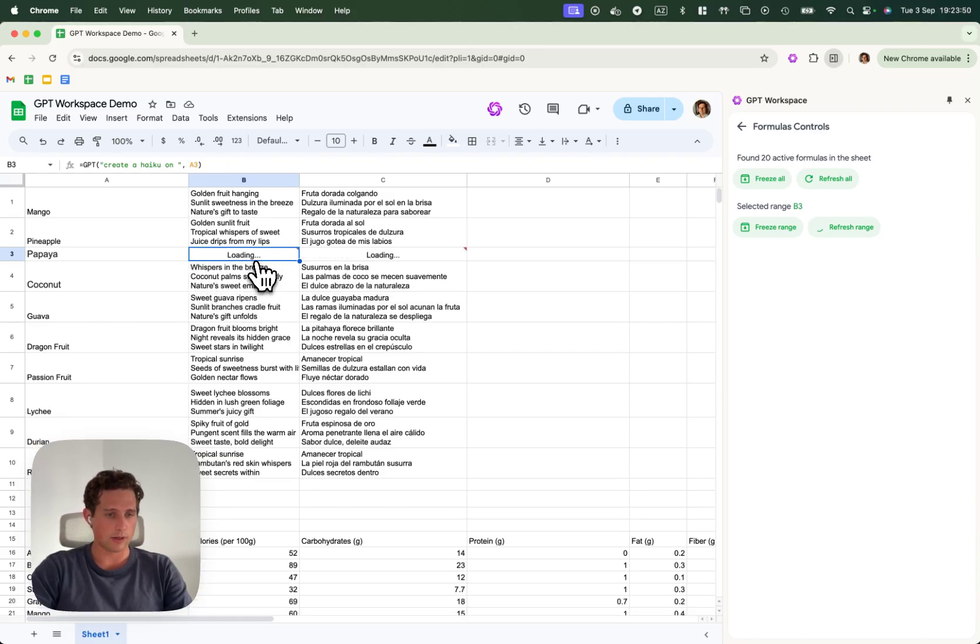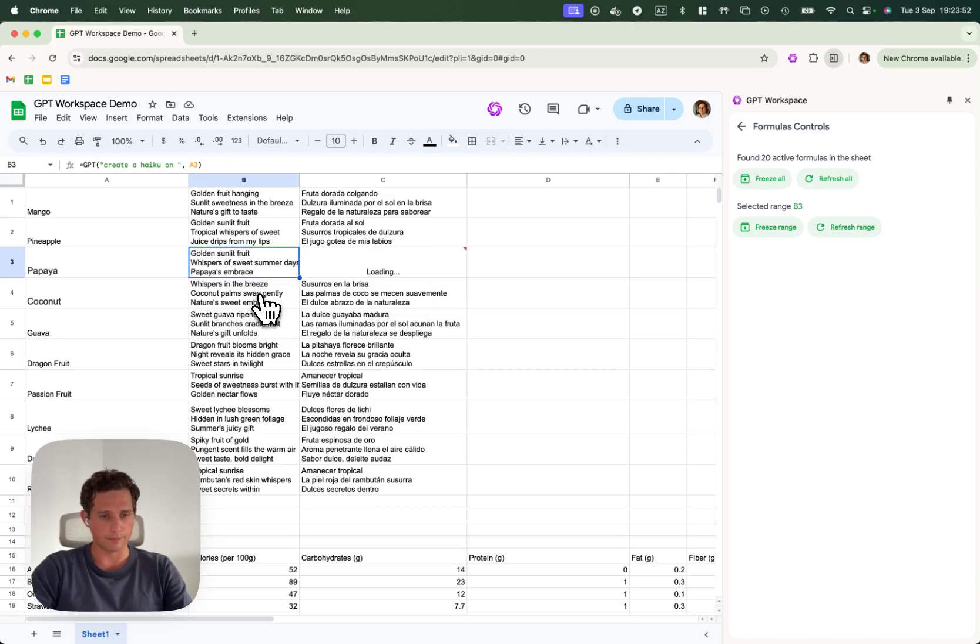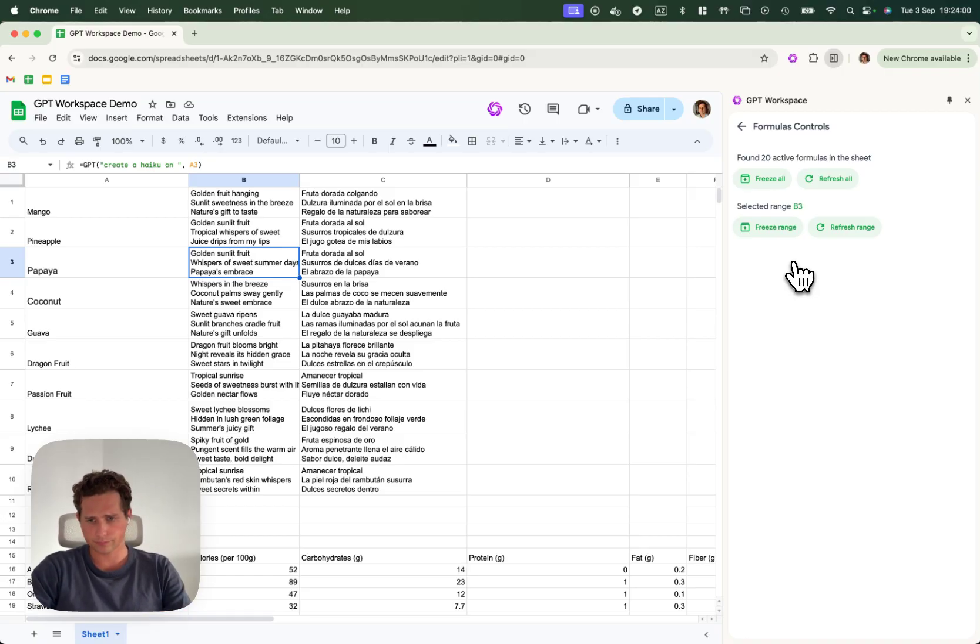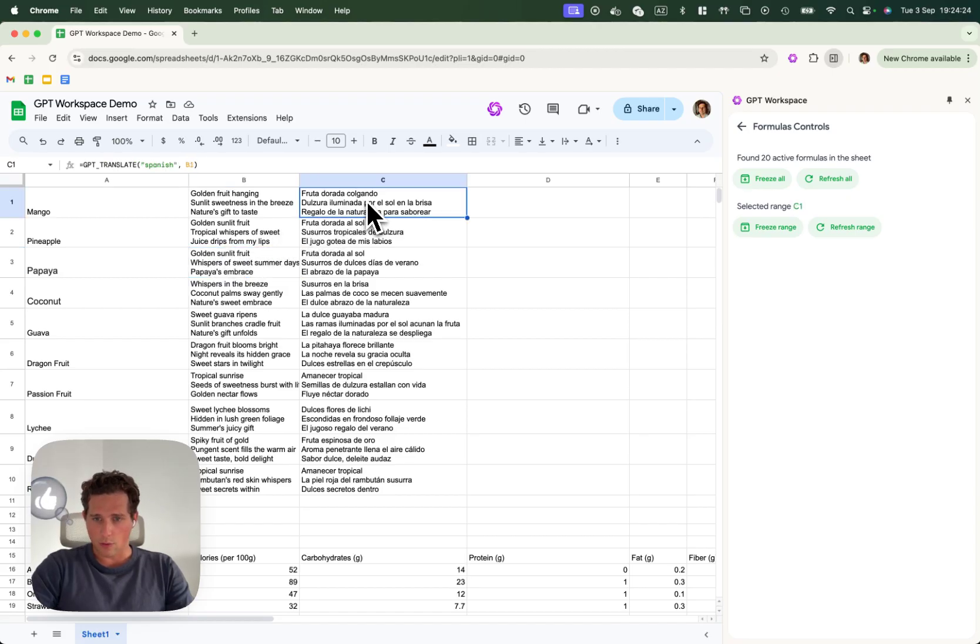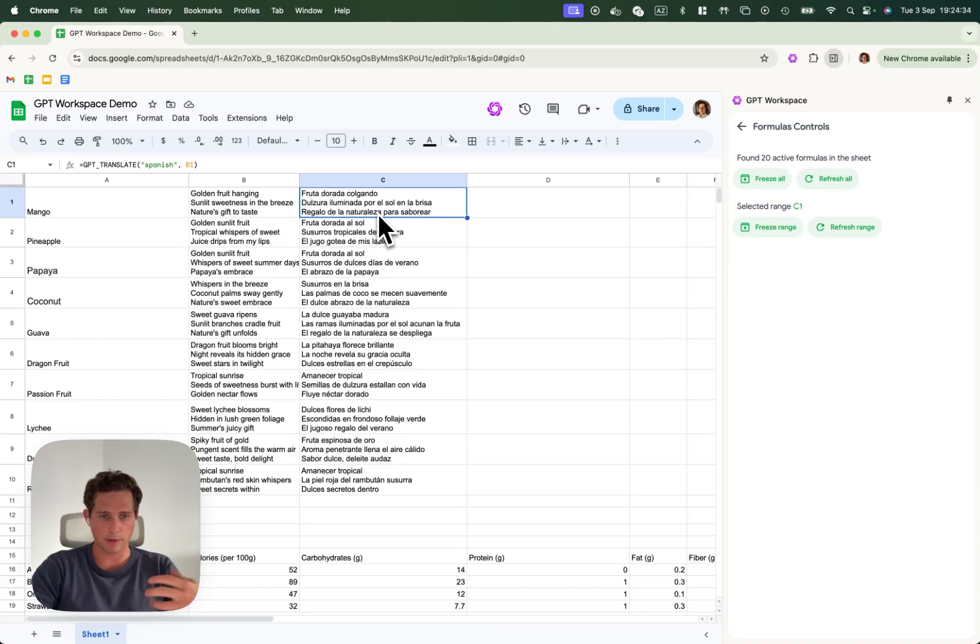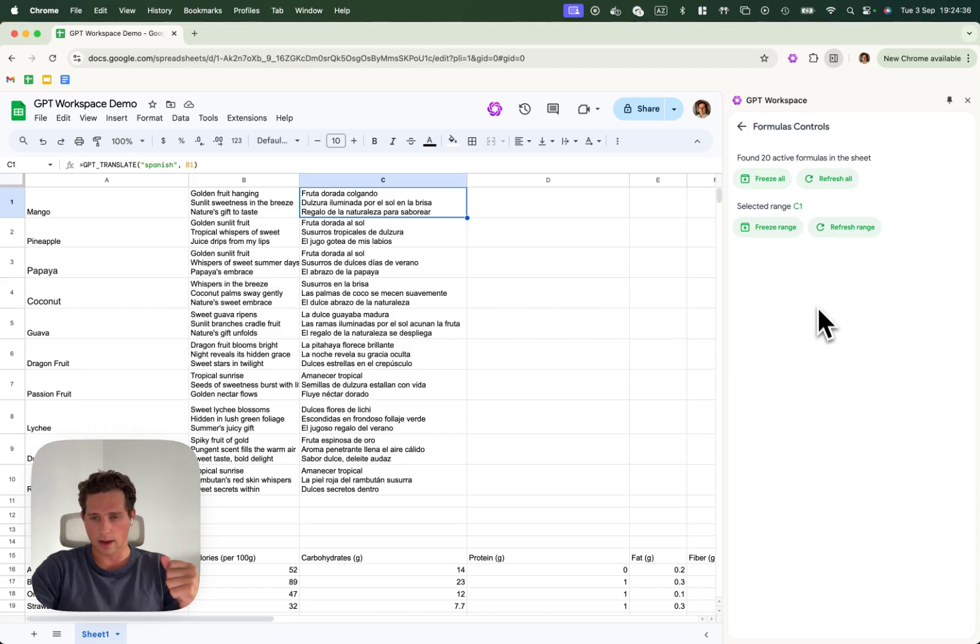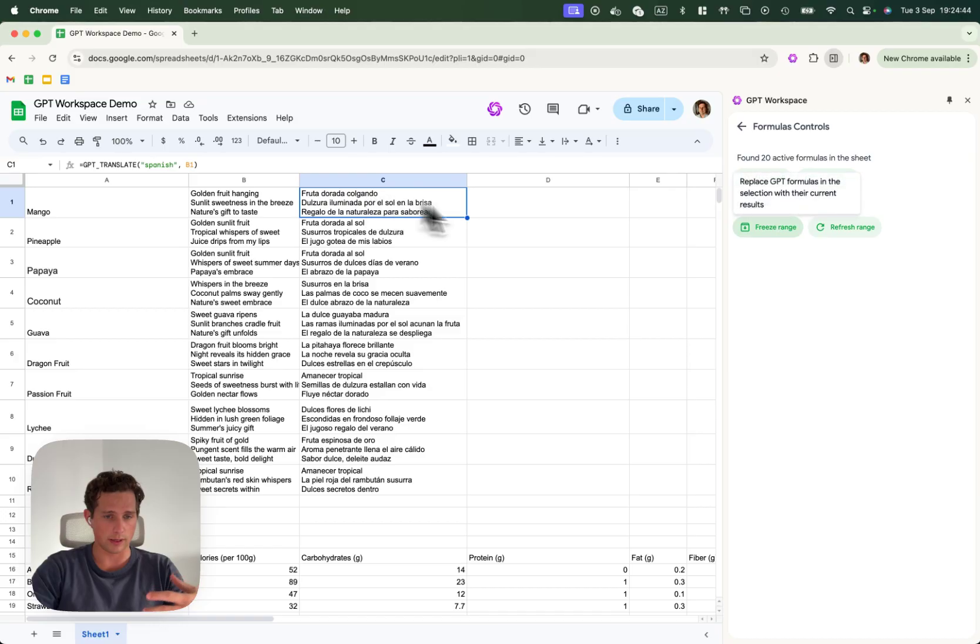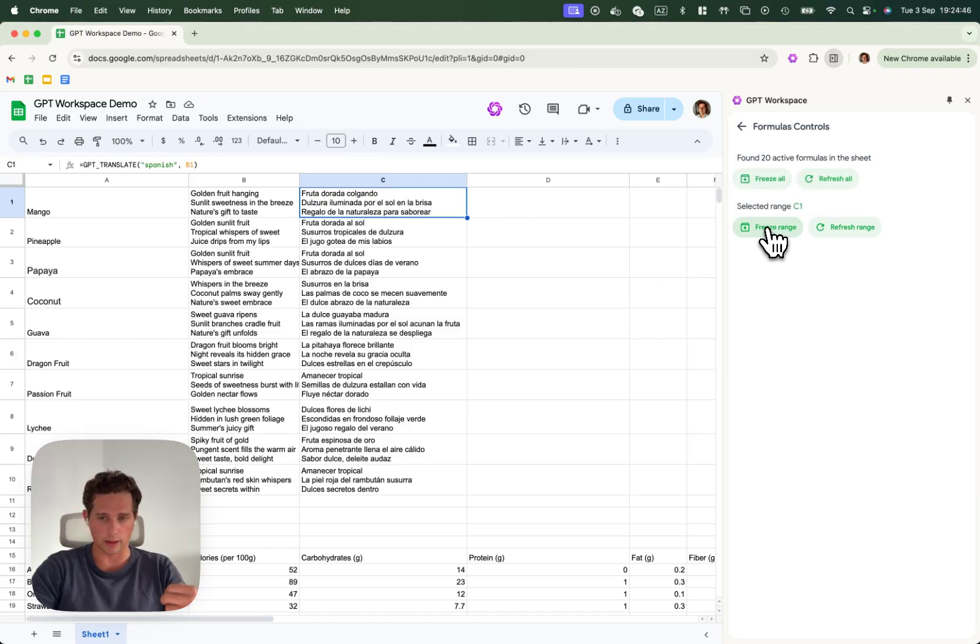And it will also automatically reload the other cells that depend out of it. But it will generate a new, different problem. This is the case where you're not happy and you want to create a new generation. Another thing you can do is we can decide to freeze ranges. For example, I'm happy with the translation here. I can click on freeze range. And this will go from having the formula inside of the cell to having just the data. It will replace the formula with the data.